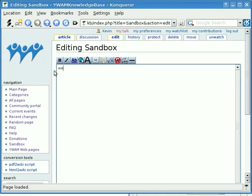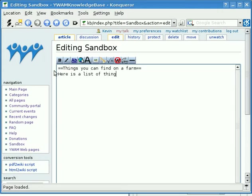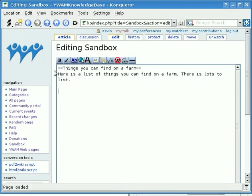The standard behaviour is to have two levels, so this is what we'll do. We'll make a list of things you can find on a farm. To start off we simply type in a simple sentence: 'Here is a list of things you can find on a farm. There is lots to list.' If you want to make a paragraph you need to put in just simply two spaces. So here we go — 'This is my second paragraph.'